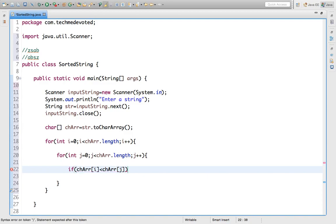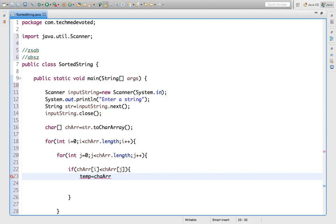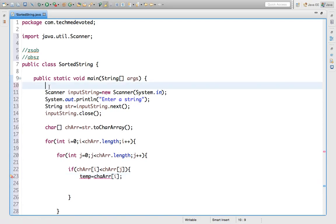How to swap? We will use a temporary variable `temp`, and we will put `charArr[j]` — we assign character of `i` into `temp`. Now we haven't defined `temp` yet, so let's define it anywhere here: `char temp;`.